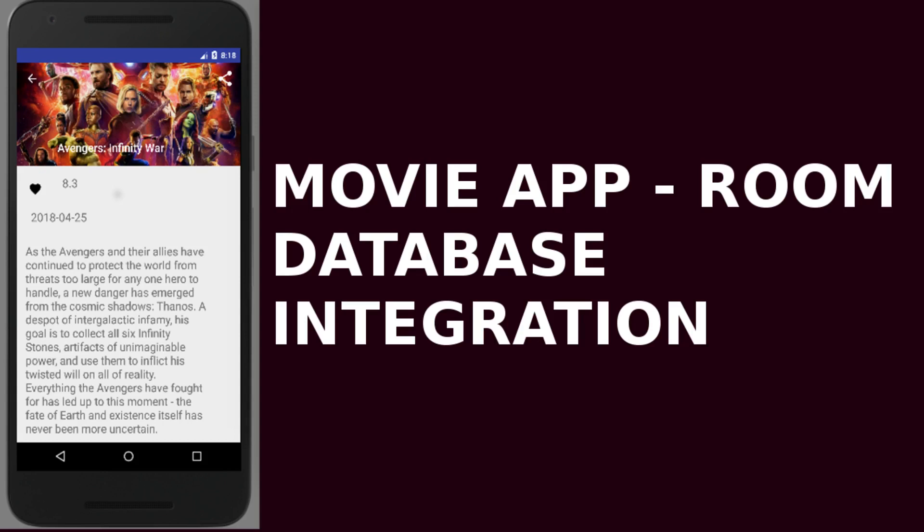Hi guys, welcome back to Delivery Studios. We're going to be looking at the Movie App and this time we'll be integrating the Room Persistent Database alongside the Android Architecture lifecycle, where we'll be implementing LiveData and some asynchronous communication with the Room Database.